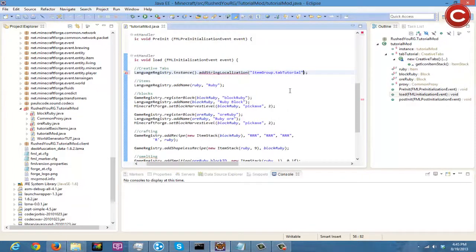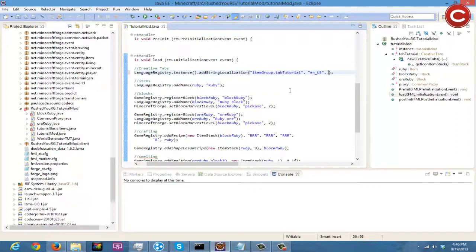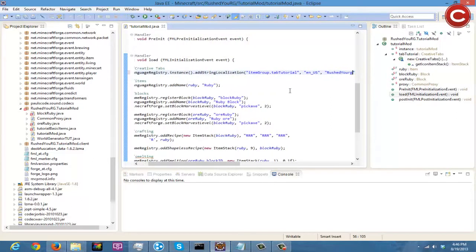And then you're going to do a comma, I'm going to do en_US which means English US, and then you're going to do what you want it to be named. I'm just going to do RushedRG's Tutorial Mod.